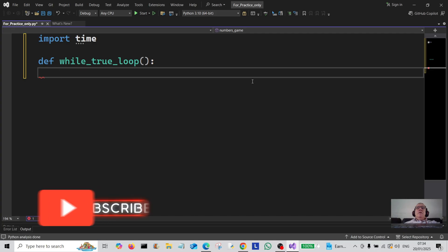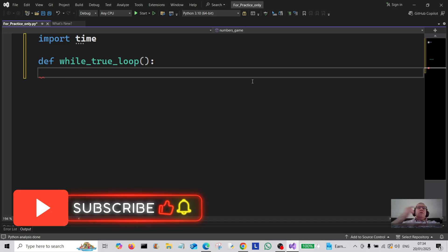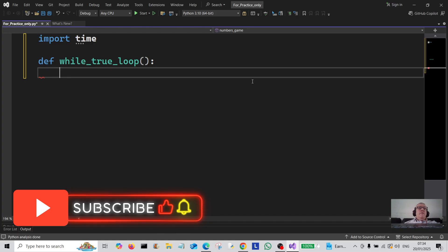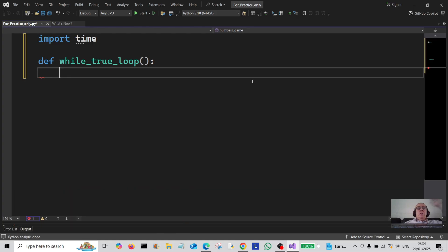Hello everybody and welcome back to the channel. Today we're going to do a couple of code examples using the while True loop. First of all, what you need to do is import time — we'll be using that a little bit later on.